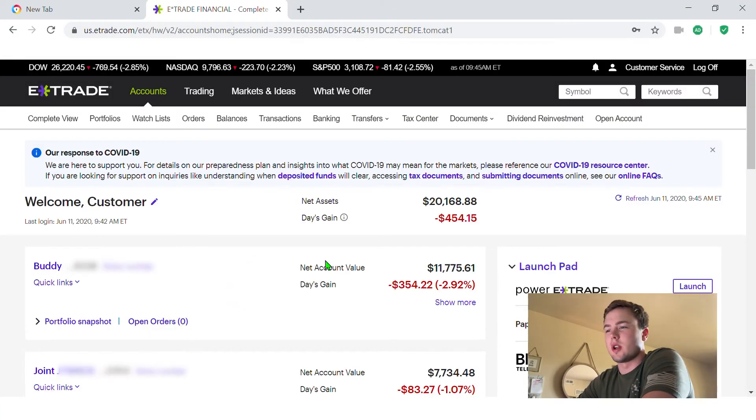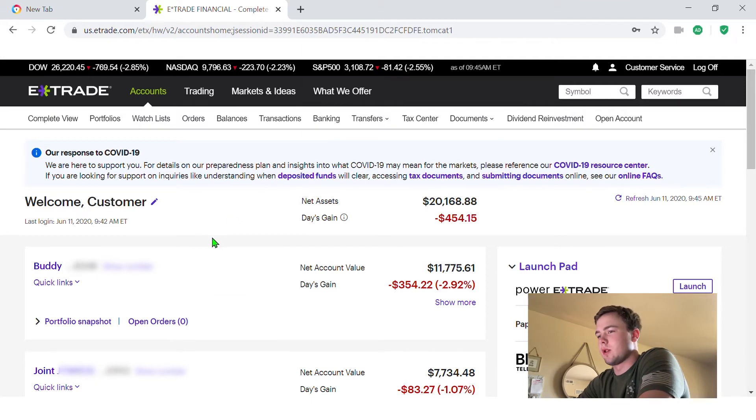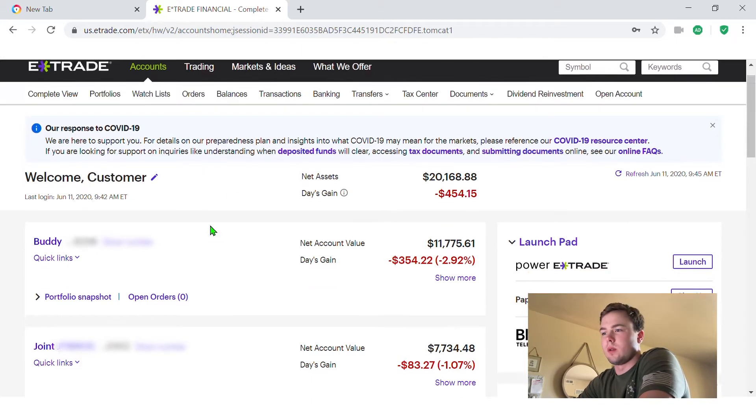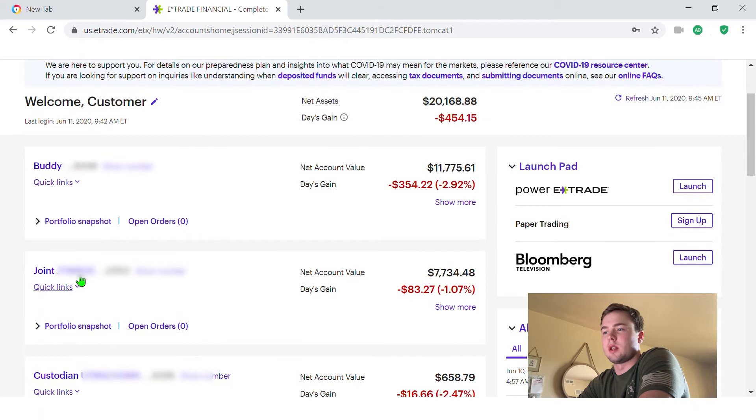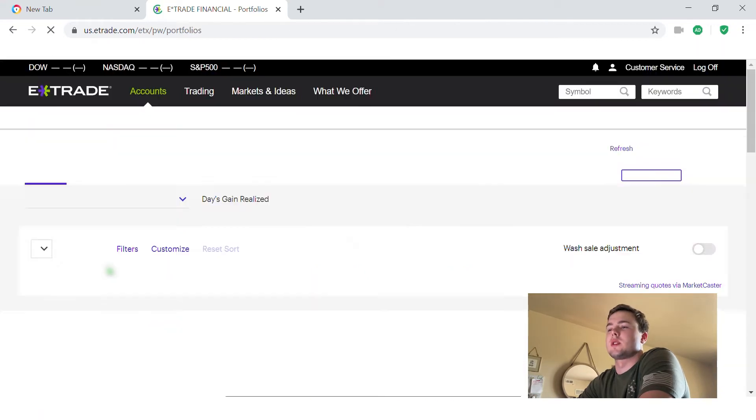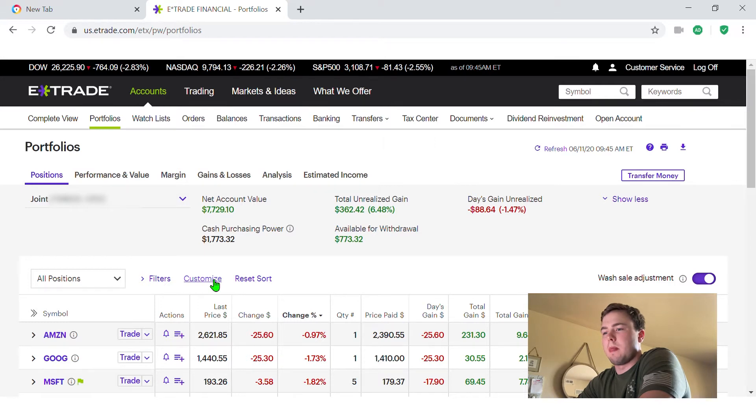So here we are. E-Trade shows you your accounts you have open. Here's all mine. So the first thing I'm going to do is click on the account where I want to purchase the stock for. So I clicked on that joint account.